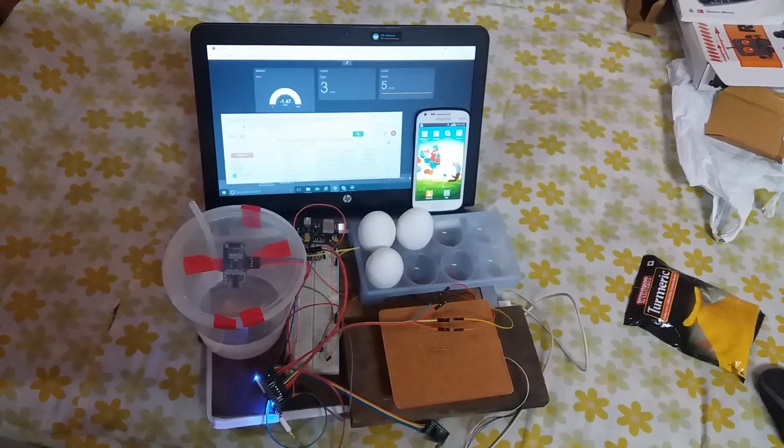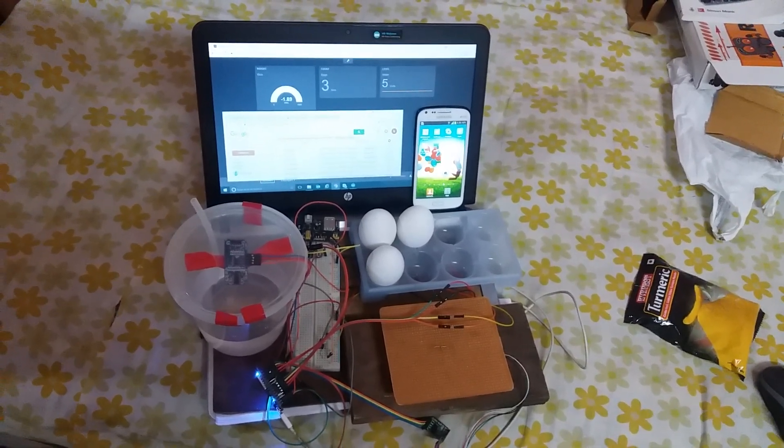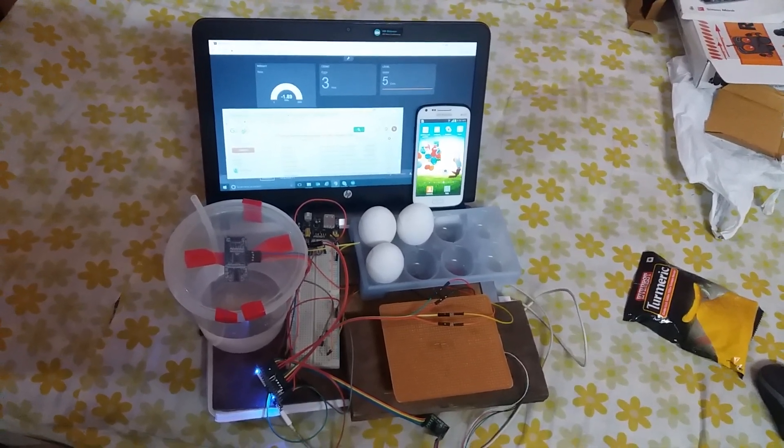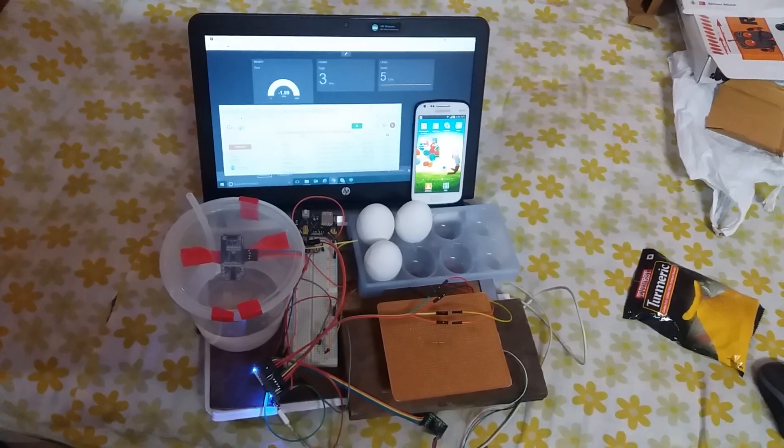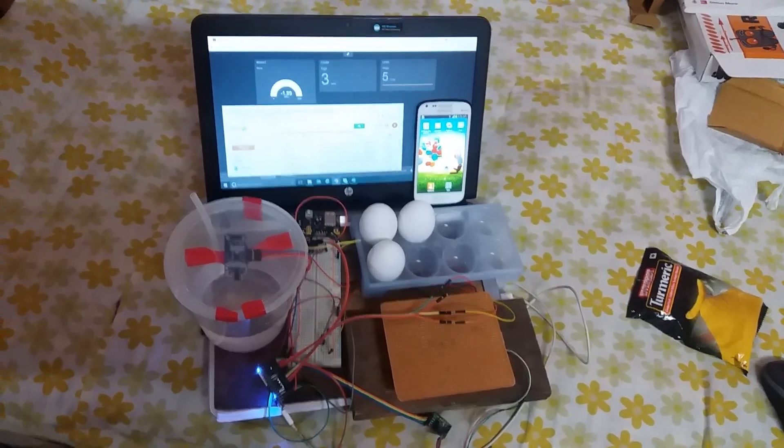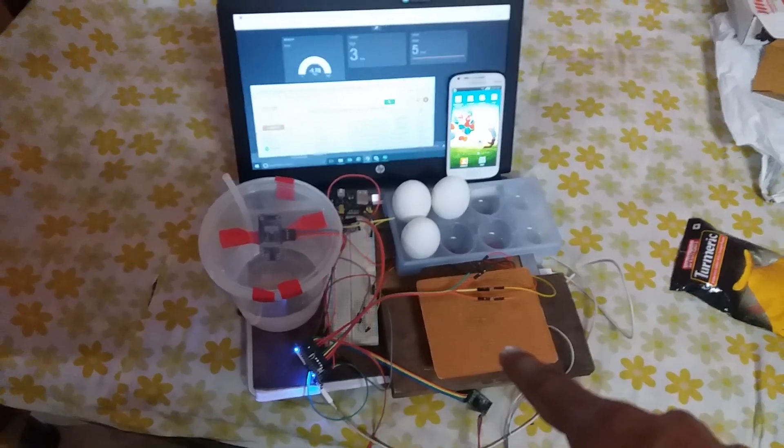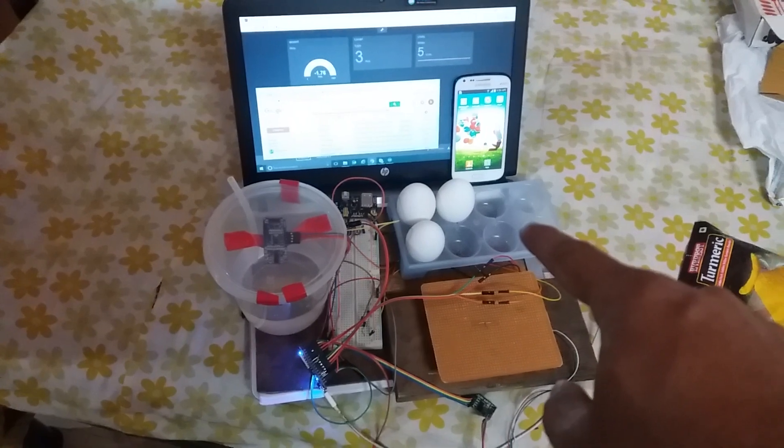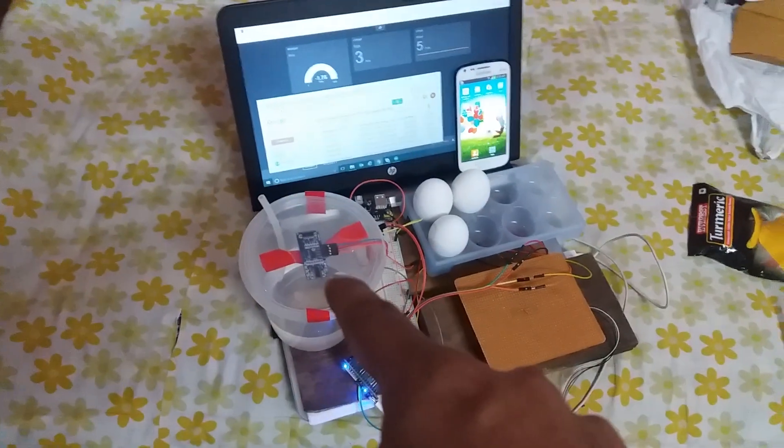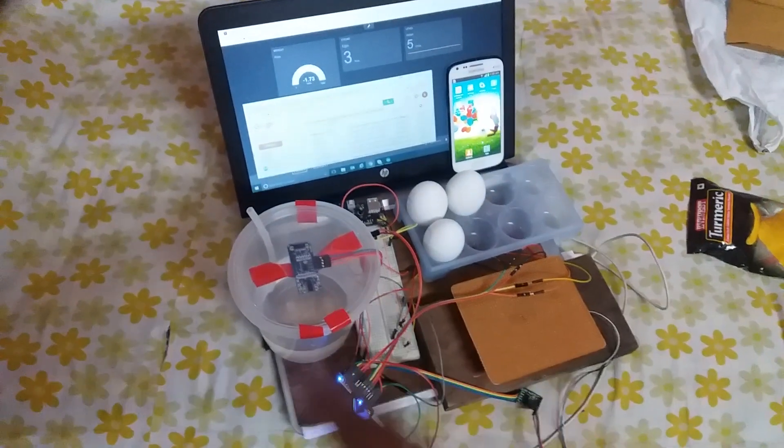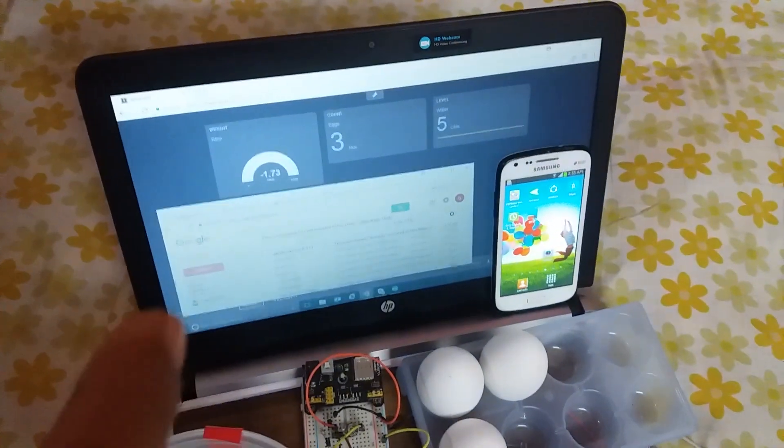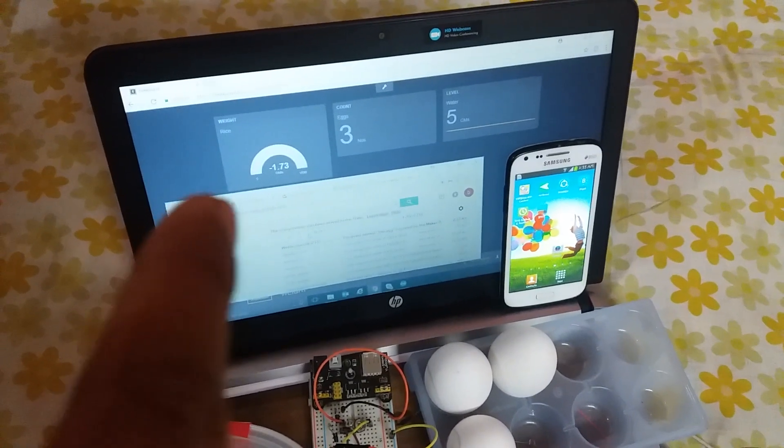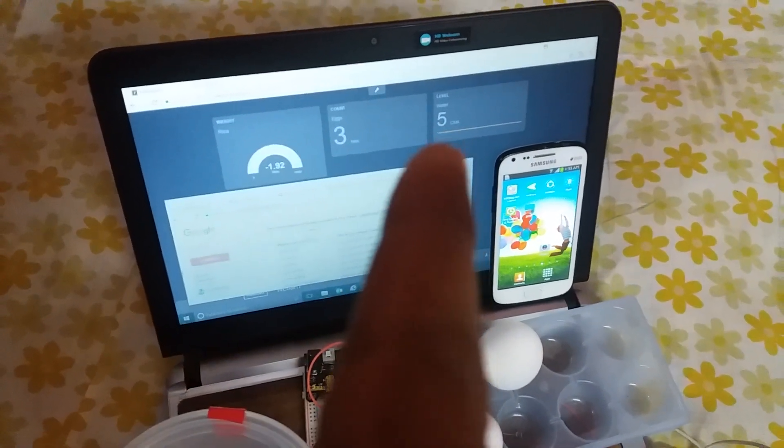Hello friends, so this is the latest development. Our device has got three features: one is weight using this load cell you are already familiar with, next is egg counter, and third is water level measurement in a tank. In the dashboard, the first one is the weight, second one is the egg count, third is the water level inside this tank.